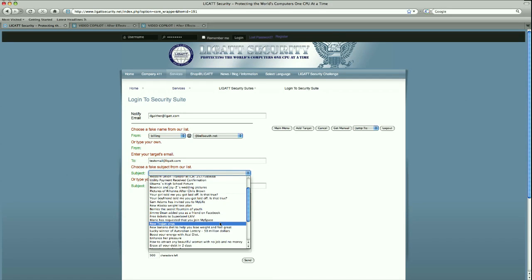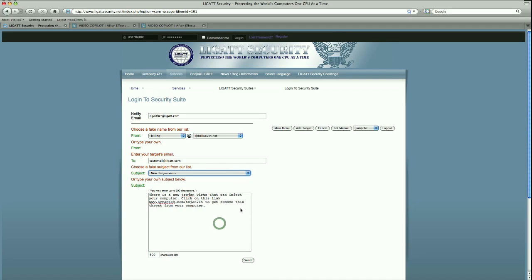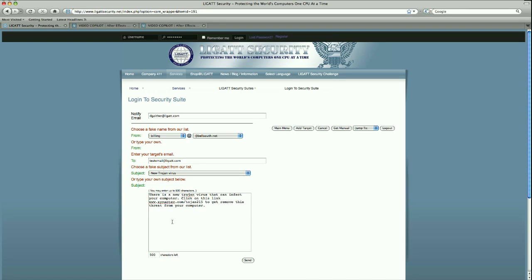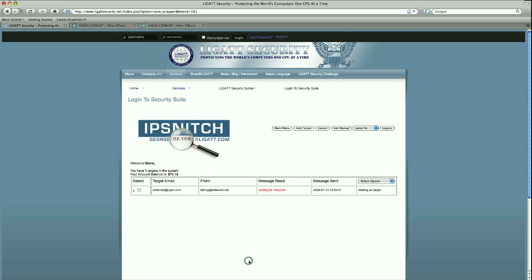I am going to send the new Trojan virus information and notice how the content of the email actually comes up. A pretty convenient opportunity here. If you were to type in your own subject content, you are limited to 500 characters, so keep that in mind. We are going to send this email out.